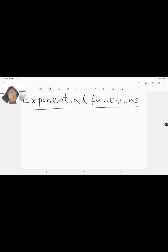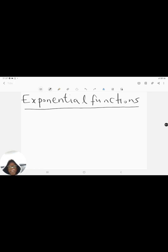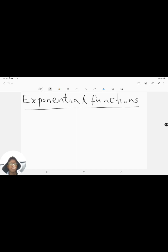Let's get right into it. In this video we will be looking at exponential functions. We will be continuing with our lessons on functions and we'll be looking particularly at the exponential function in this video. So let's get going.